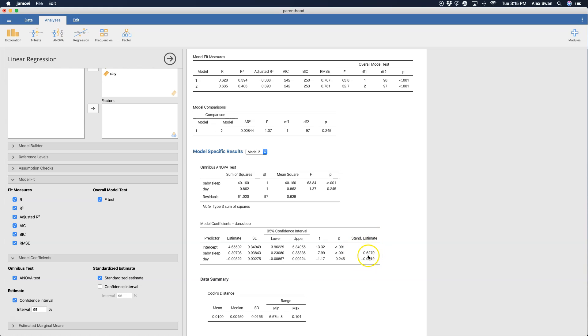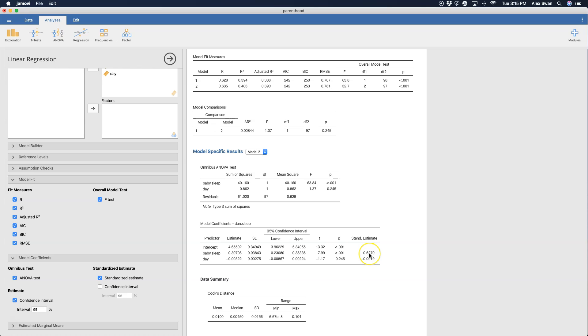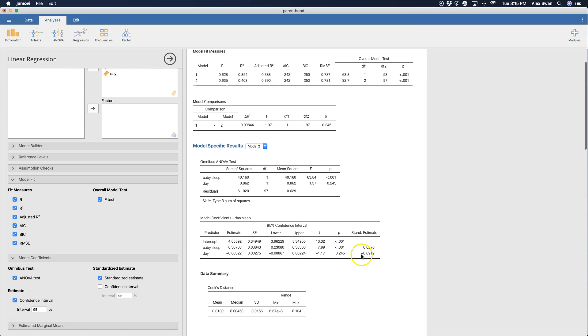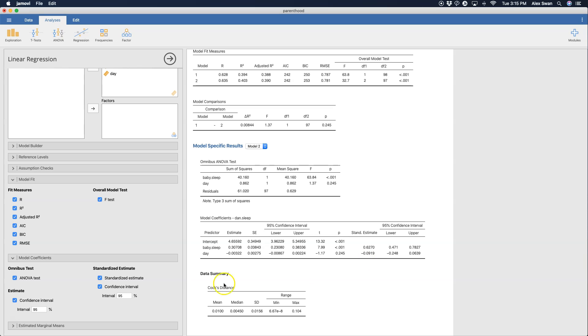You can see we can actually compare these two values to each other because these two coefficients are in different units. These two are in standardized units and we can see that 0.63 is far bigger than even negative 0.1. So that tells us that baby sleep as a predictor and an explanatory variable to how much sleep Dan gets, that's important here and you can see that day doesn't really matter. And you can also get the confidence interval for your standard estimate.